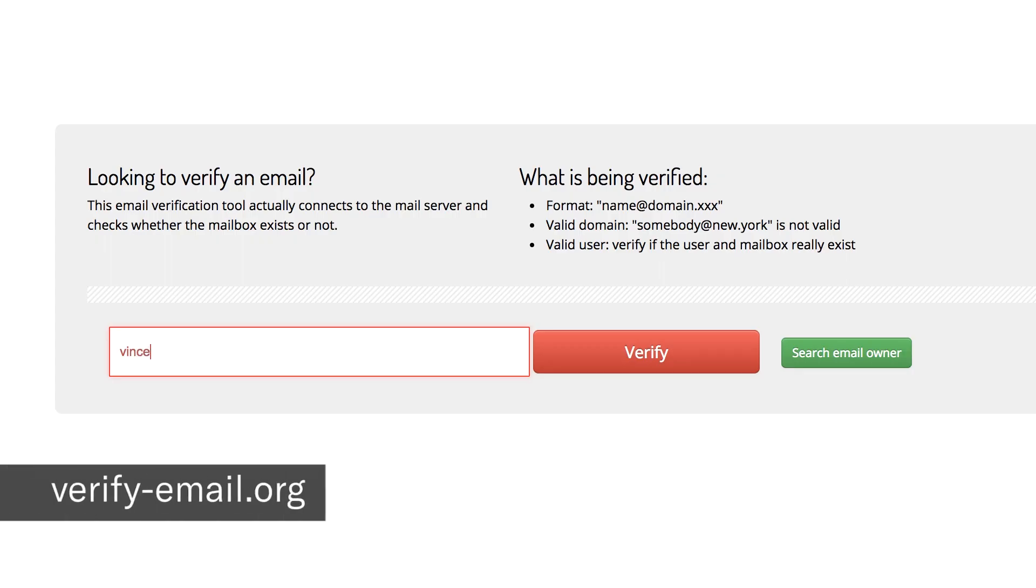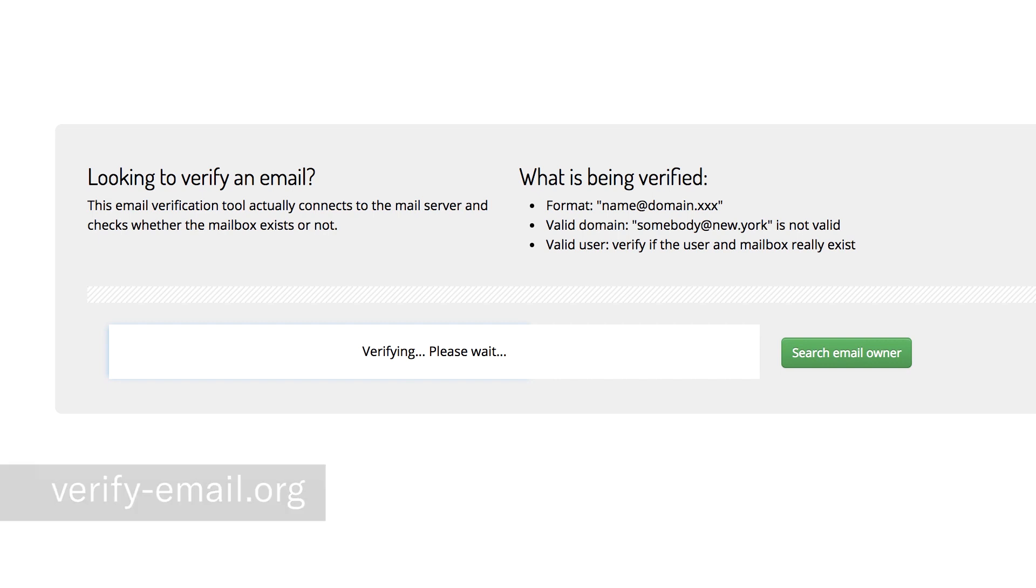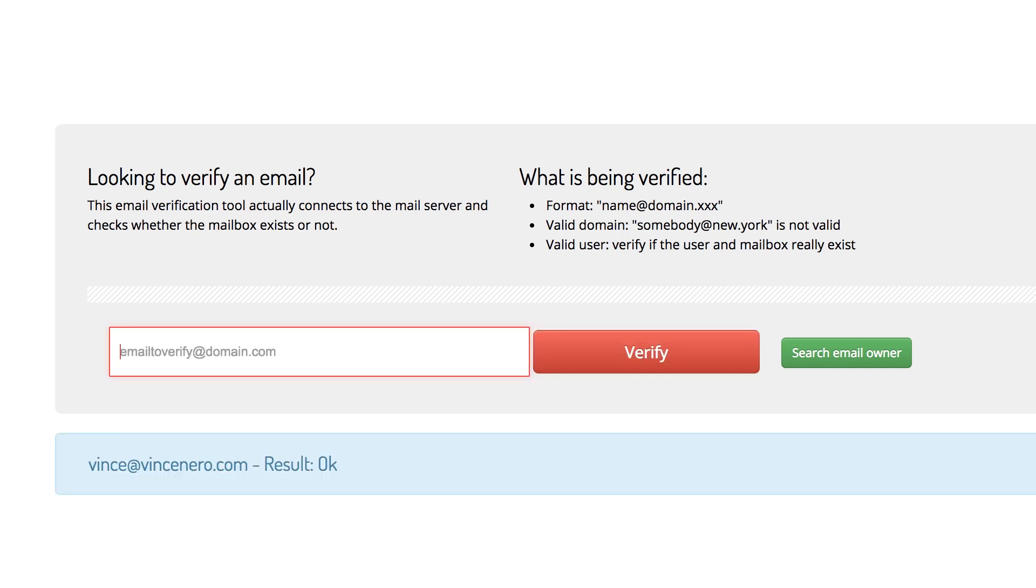So there's actually a couple tools you can use to verify these emails and one of them is verify-email.org, another one's called email hippo and you just pop in the email and it'll query the database and tell you if it's an actual active email address.